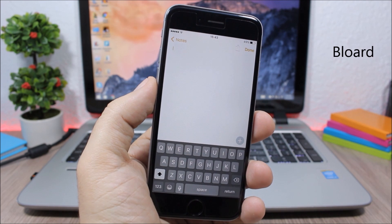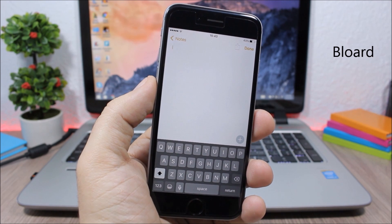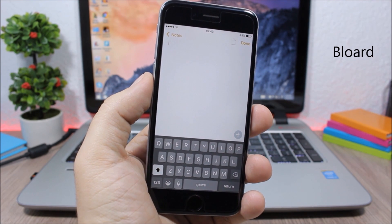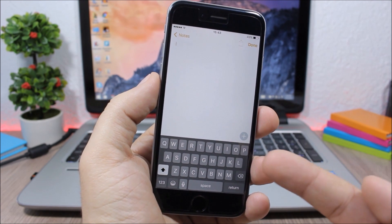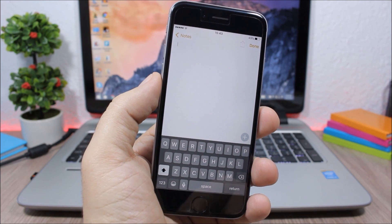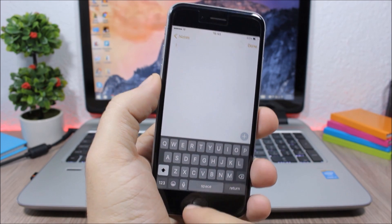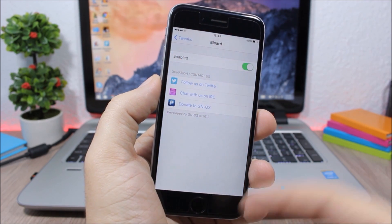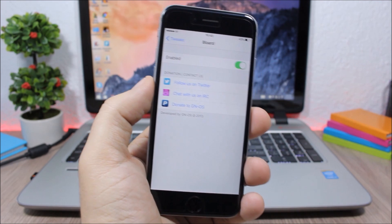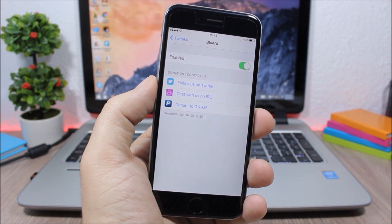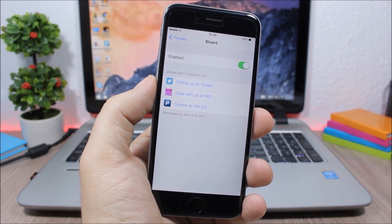Blored. This tweak will replace the stock white iOS keyboard with a dark keyboard, and it looks pretty awesome. In the settings all you have is an enable button to enable or disable this tweak.